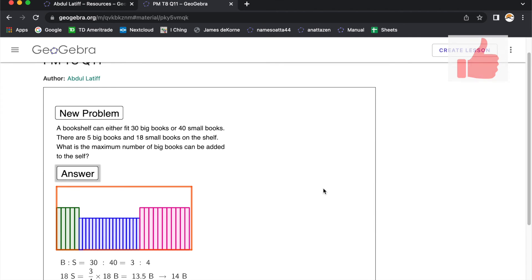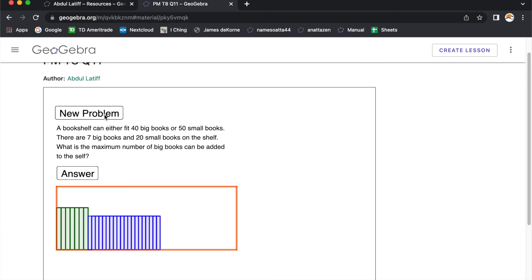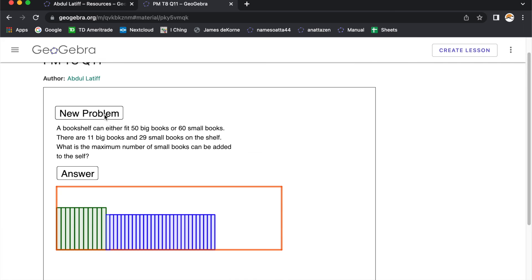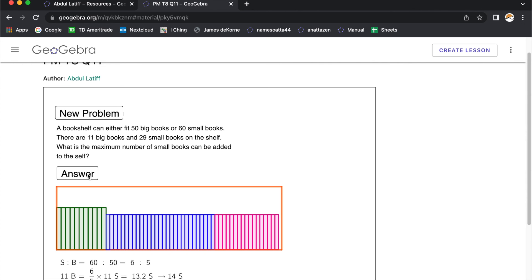It's practice time now. Go to the link that is given below. Alright, go to this site. Click on the new problem button. You'll notice that the numbers used in the problem are changed. Alright, and check your answer.